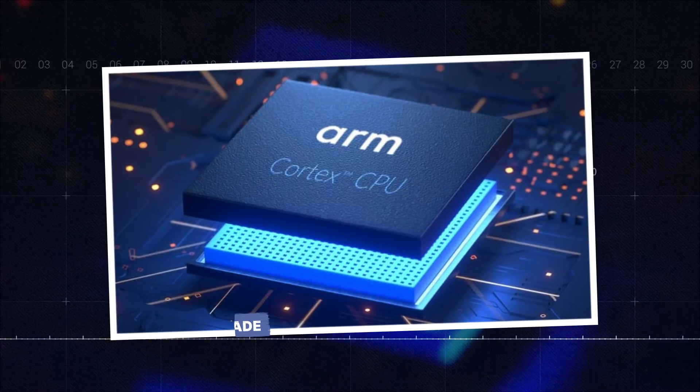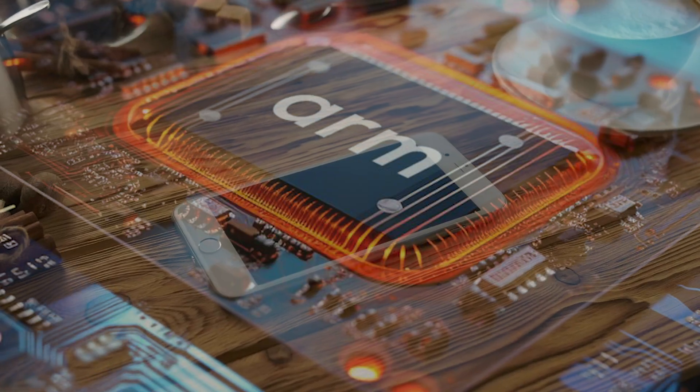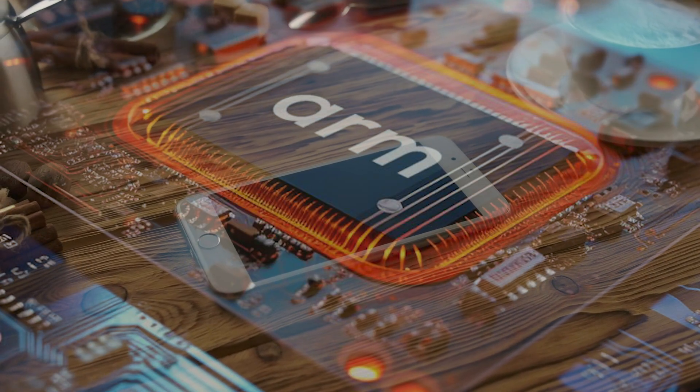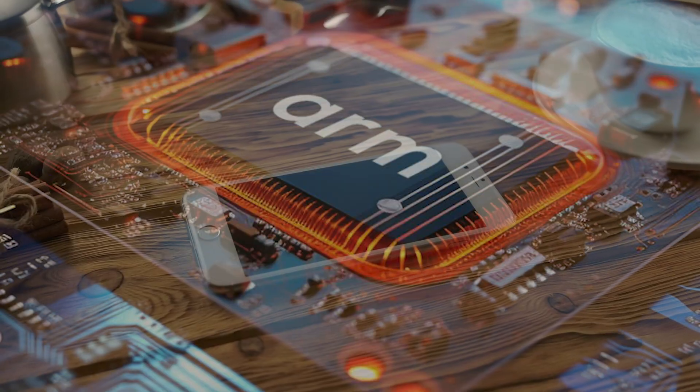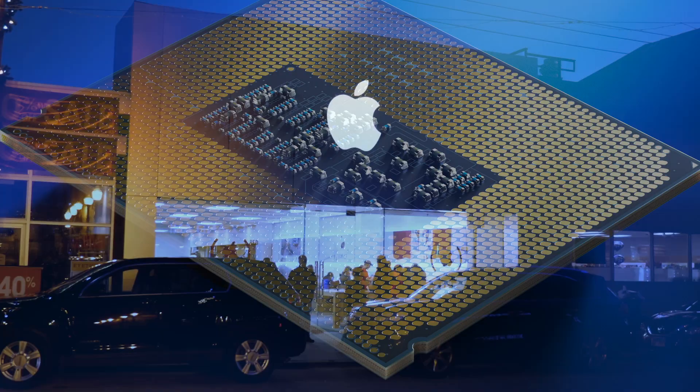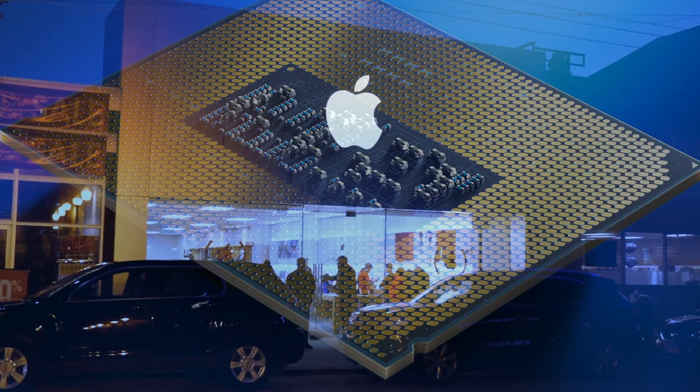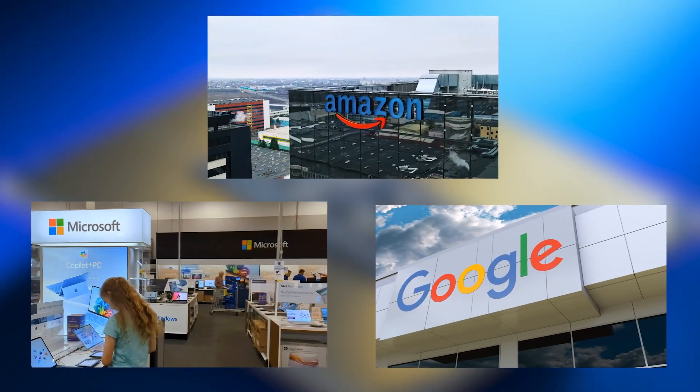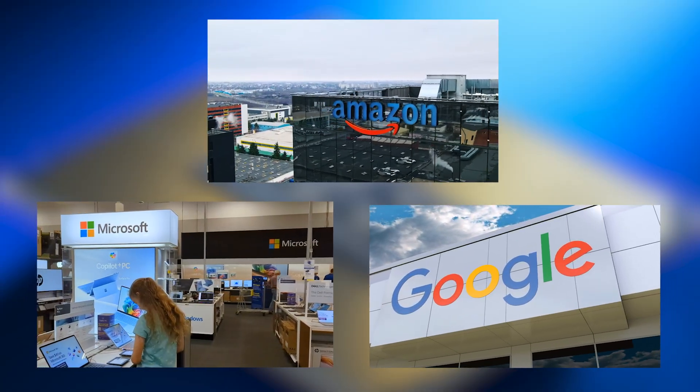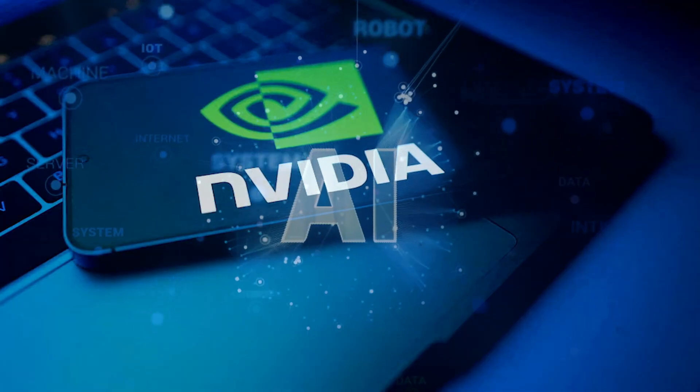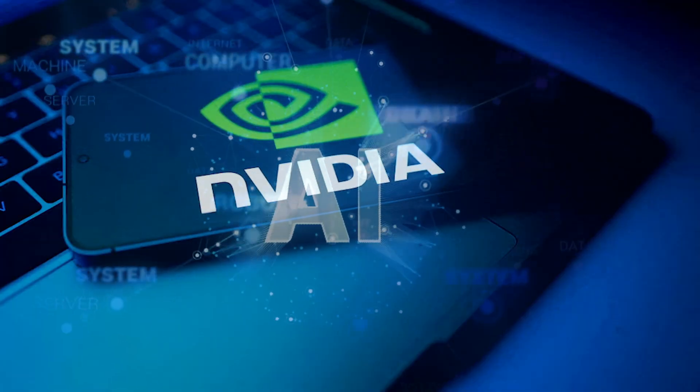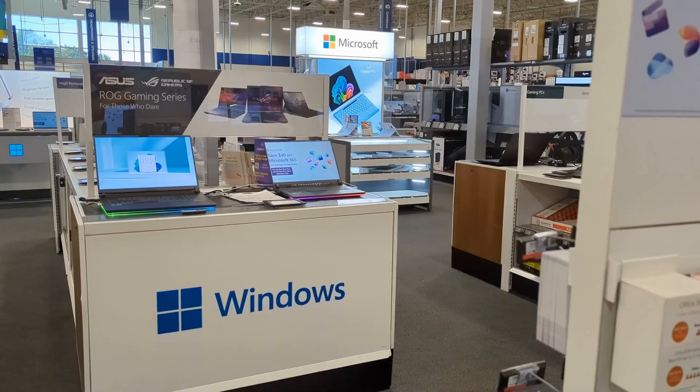The next decade. ARM now sits at the center of modern computing, shaping systems from phones to cloud servers. Apple has abandoned Intel. Amazon, Microsoft, and Google design their own ARM chips. NVIDIA builds ARM-based AI platforms.